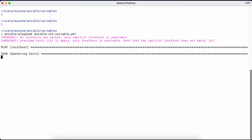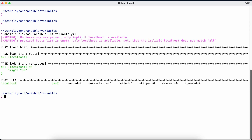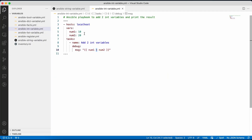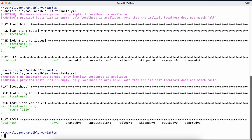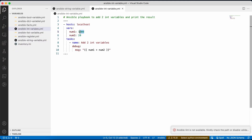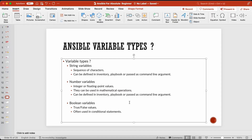The task is called 'add two integer variables' and we're printing the sum of these two values using the debug module. Running the playbook, the output message is 30 — because num1 was 10 and num2 was 20. If I change num1 to 1000 and rerun, the output is 1020, which is the sum of the two variables. This is your integer type of variable within Ansible.